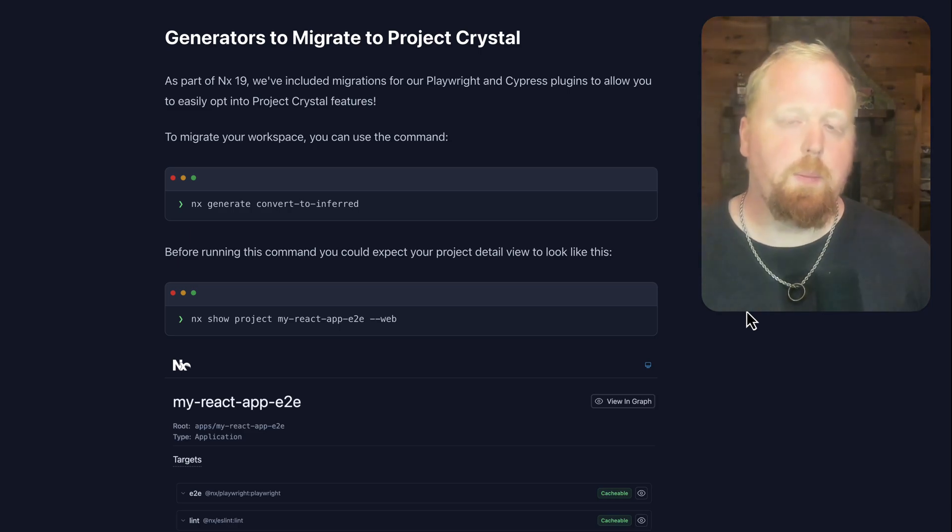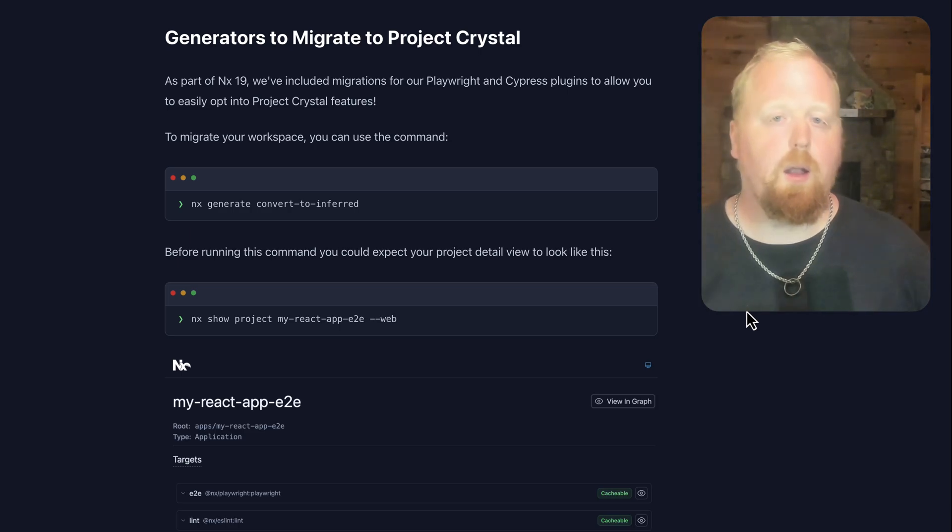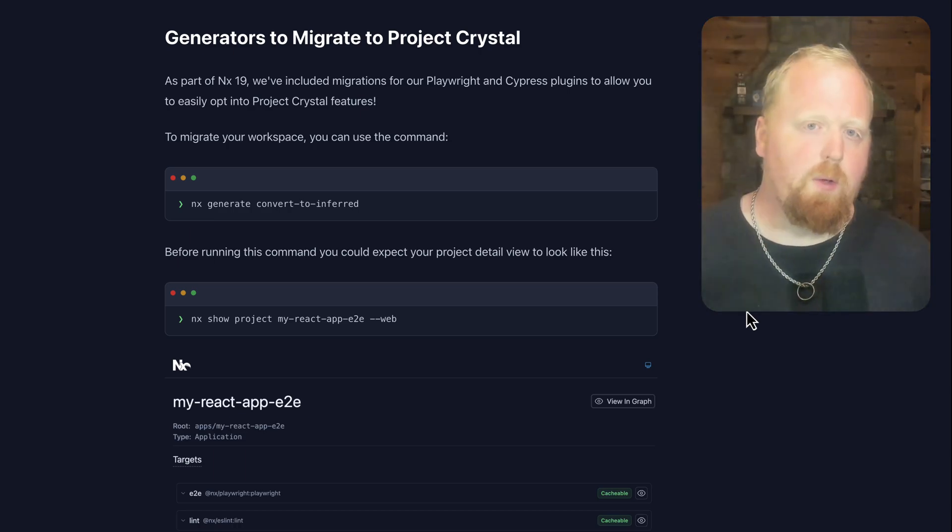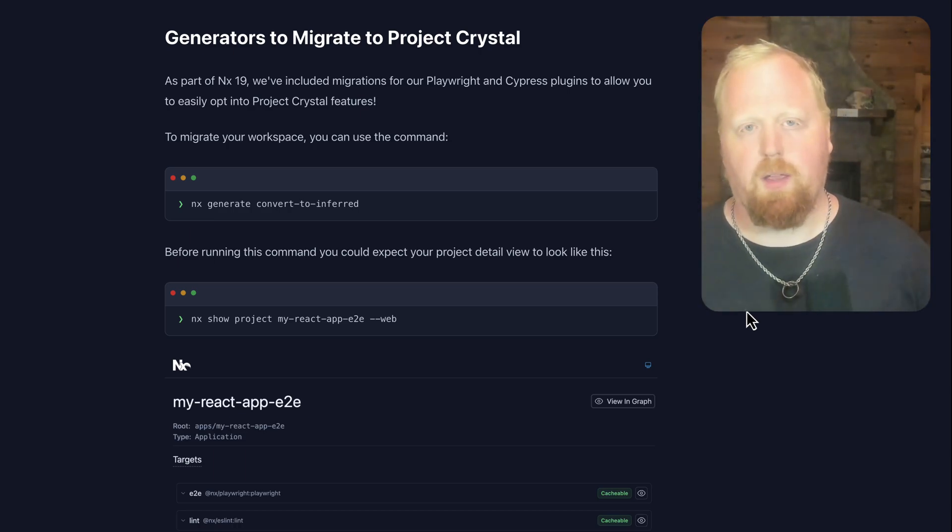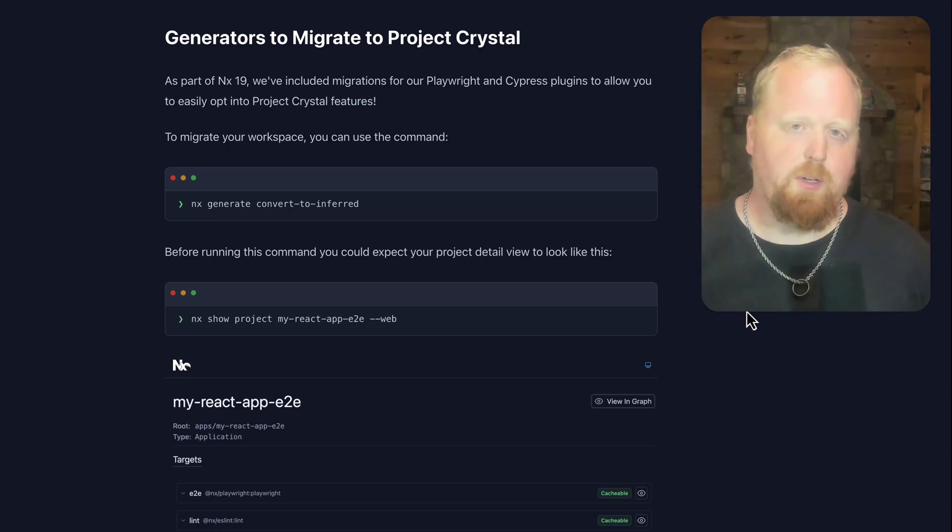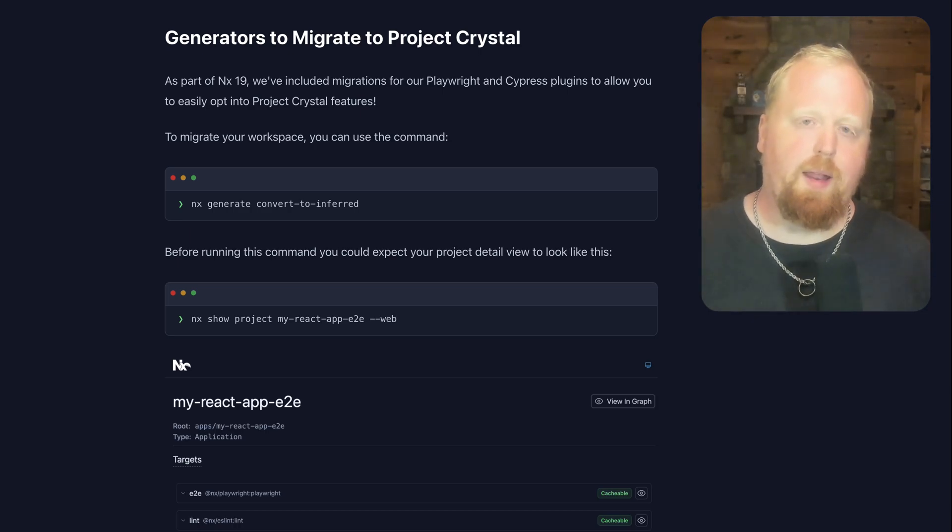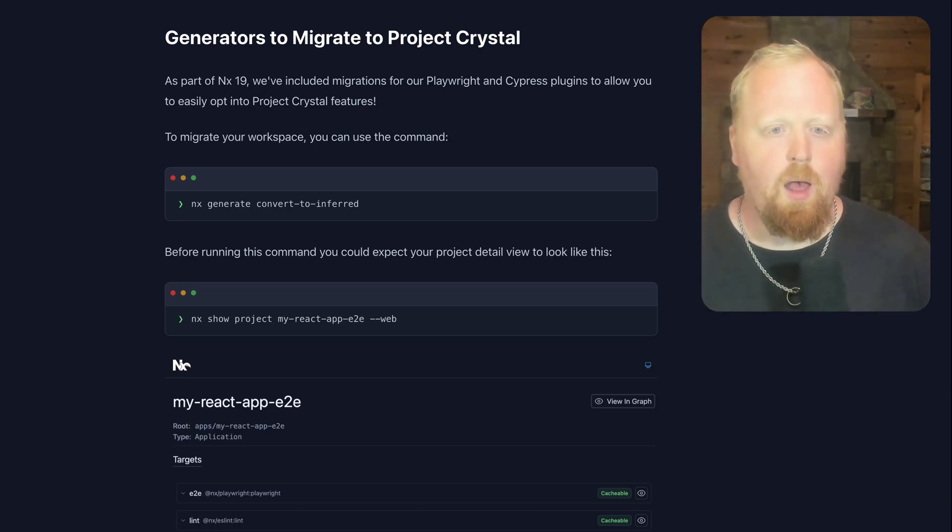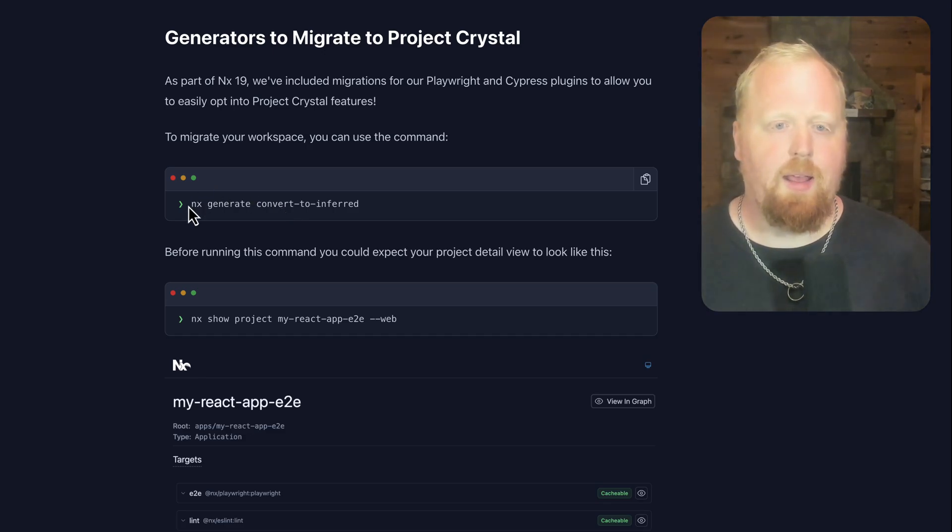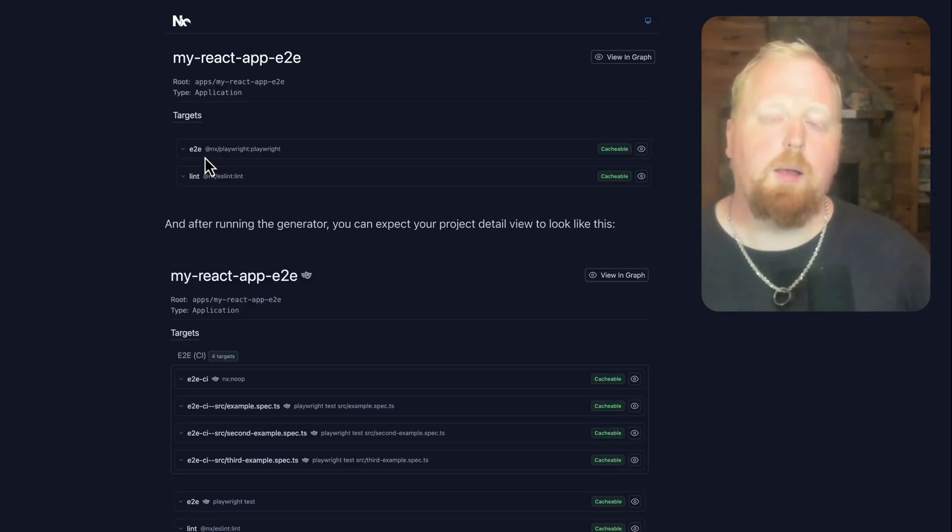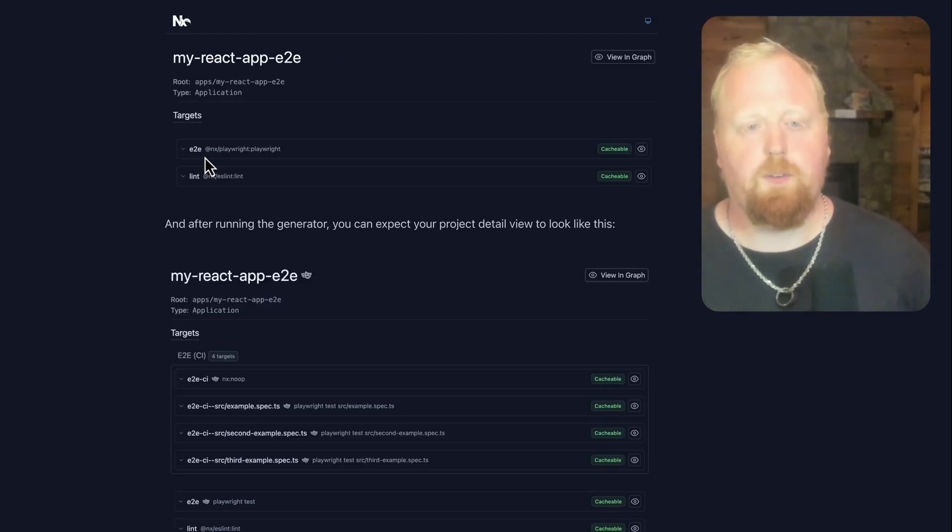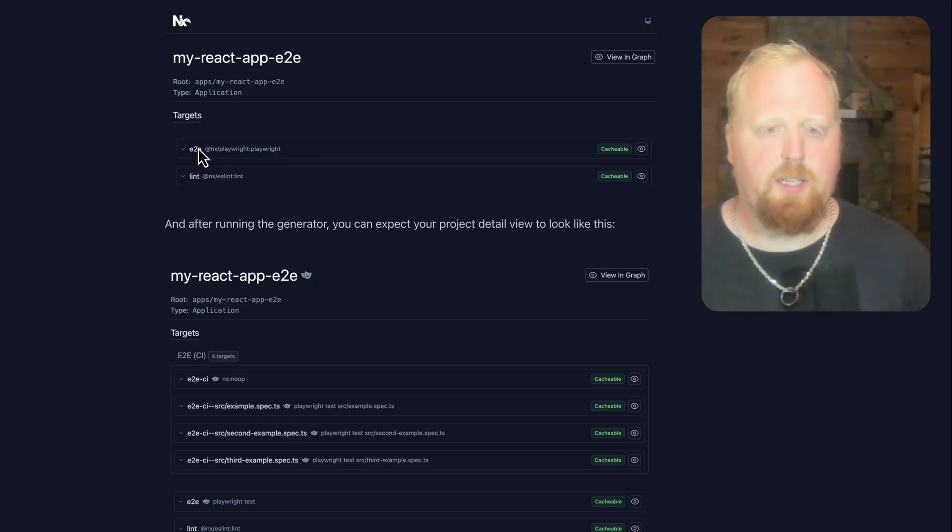Next up is the new convert to inferred generators for you to automatically migrate your projects to Project Crystal. We've prioritized this generator for the plugins that support atomization, in particular Cypress and Playwright. If you want to take your NX workspace and automatically opt into atomization, all you have to do is run the command NX generate convert to inferred. Before running this generator, we can see for this example project, the only task we had was E2E and Lint.